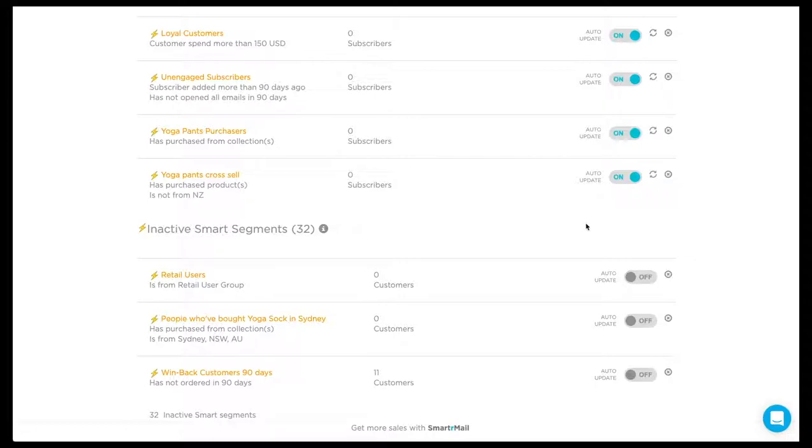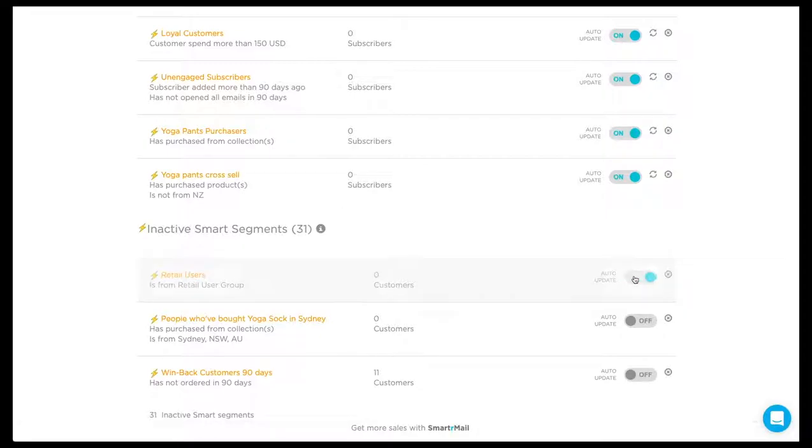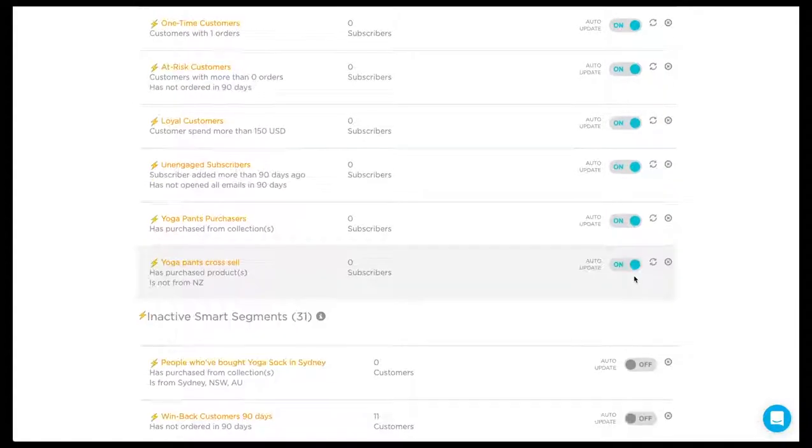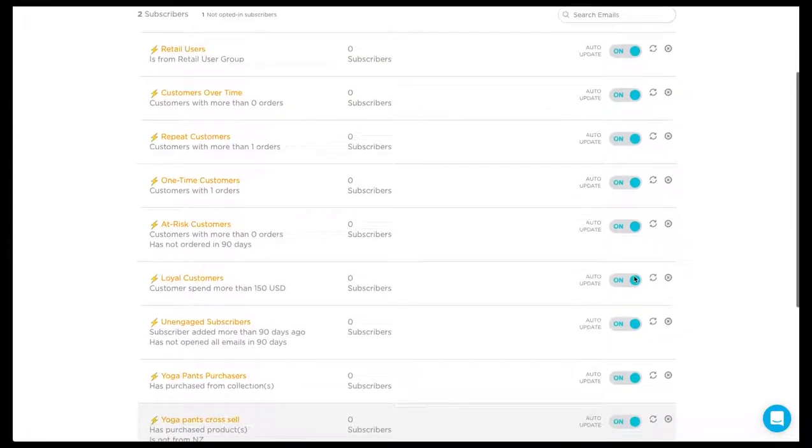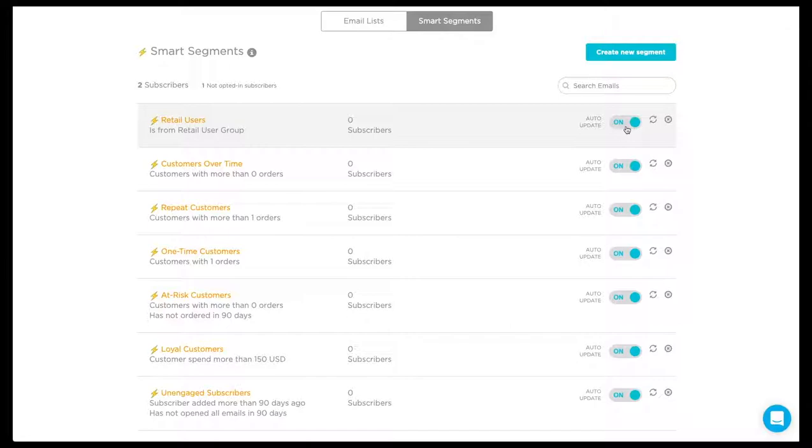You can easily do this by clicking this button. You can now see that the Smart Segment is now active again.